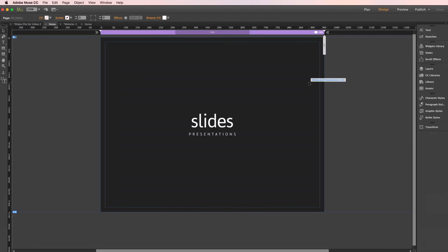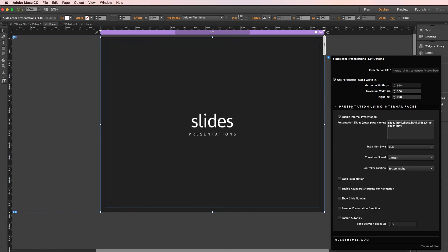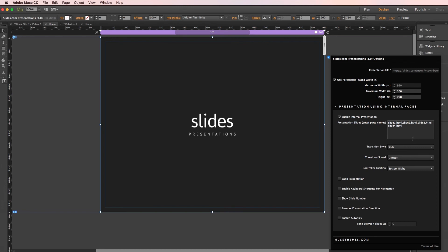And we'll jump right into the settings panel. And we'll expand this dropdown, presentation using internal pages. Now our first option here will be to enable the function, so we'll click that. And then next we need to enter our page names. And here we already have written slide one dot html, slide two, and so on. And just to reference, let me click back to the plan view for a second.